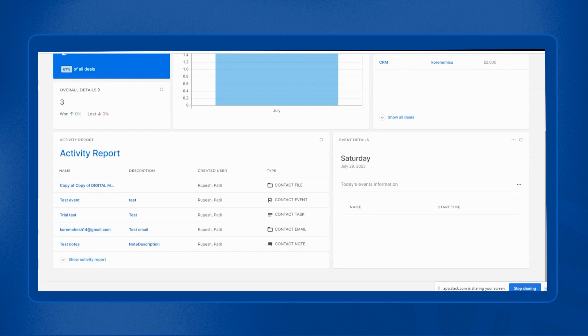Activity report is nothing but all the activities and events that are being carried out by your salespeople to close deals faster.